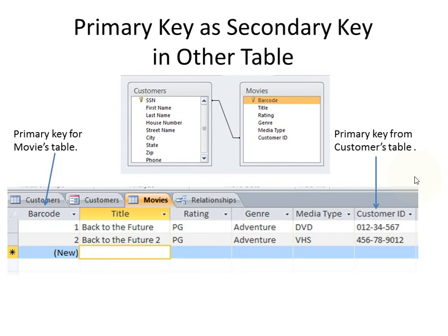Here's an example of a primary key used as a secondary key in another table. If we look over on the left, you'll see that the primary key of the movies table is the barcode. We are on the movies table right now. But over on the right, you have customer ID — this is the social security number from the customers table, which is the primary key from the customers table.